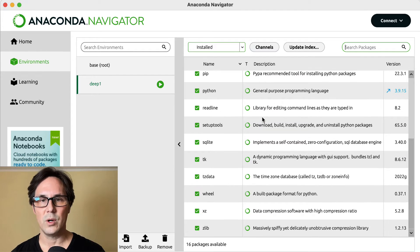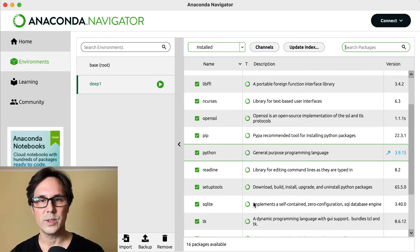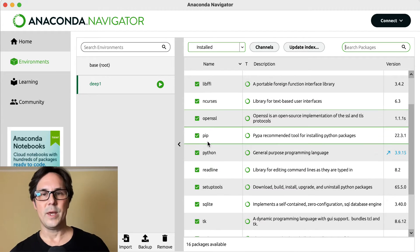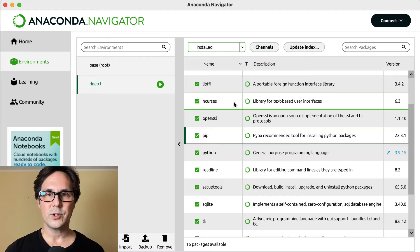This takes a while. Once the environment has been installed, you can see all the packages that are already installed. For instance, Python is there and pip, which is the package manager of Python.